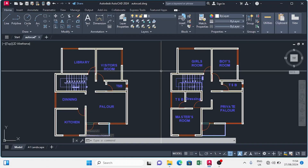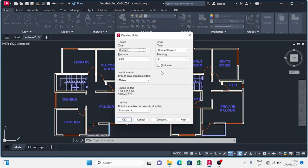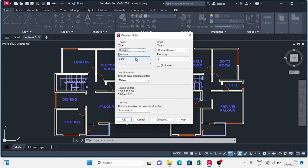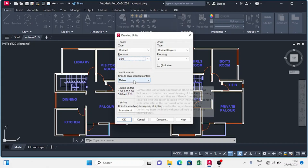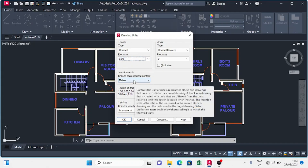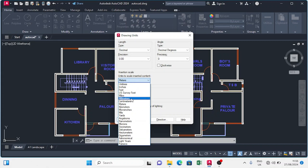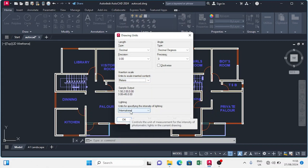The next thing we have to do is to set out our units. To set our units, we type in 'units' and press Enter. I want the units to be decimal, and the precision to be 0.00. I want the insertion scale to be in metric and international, then I just click OK.